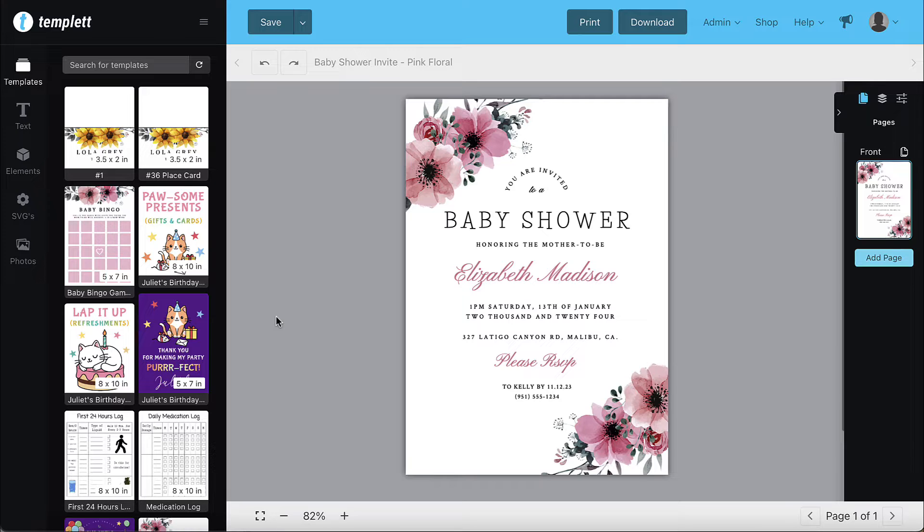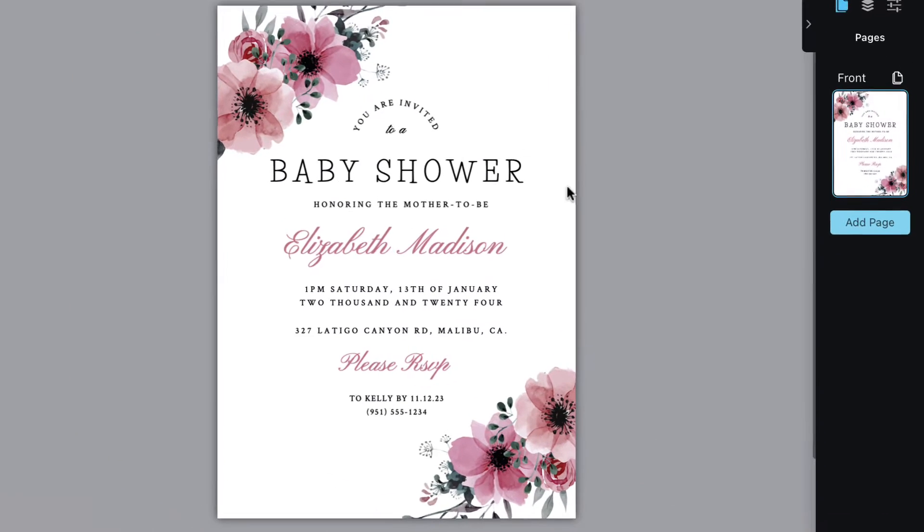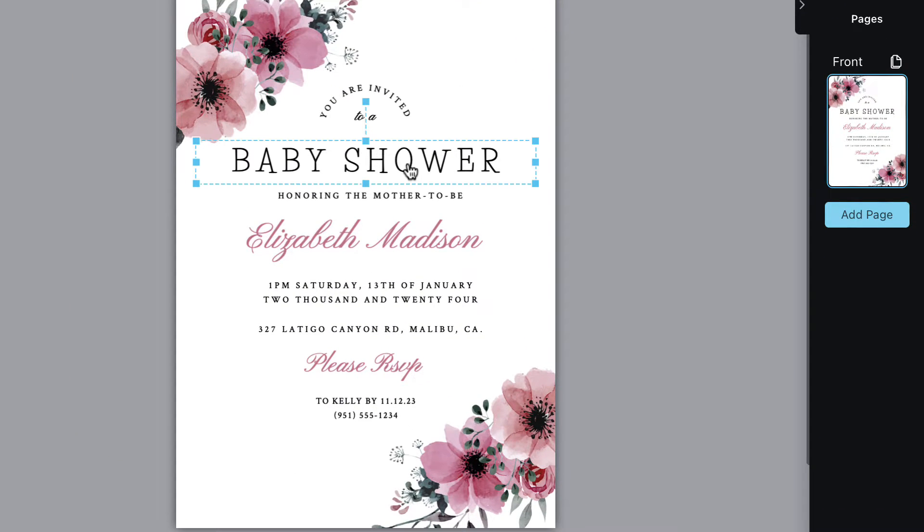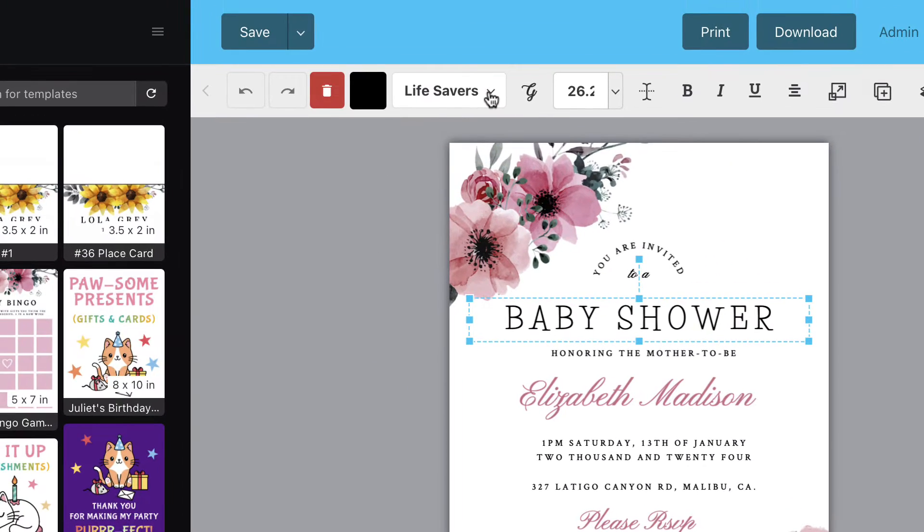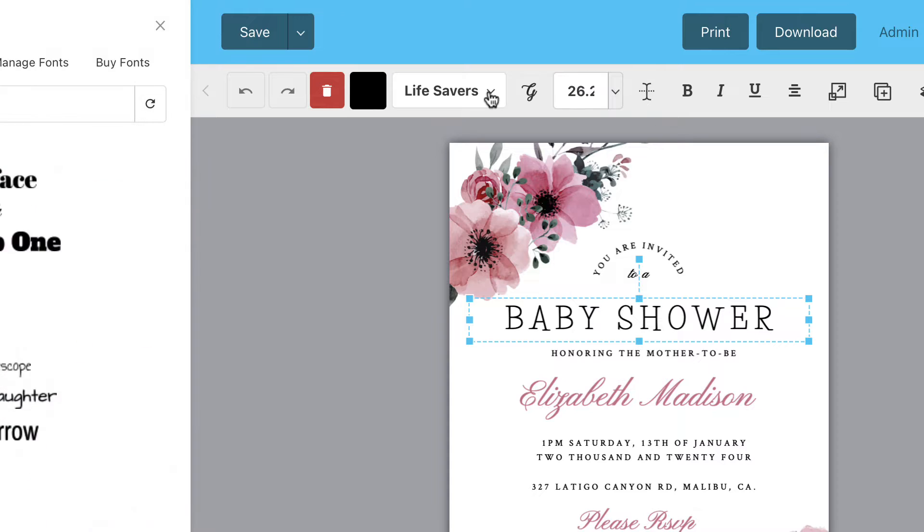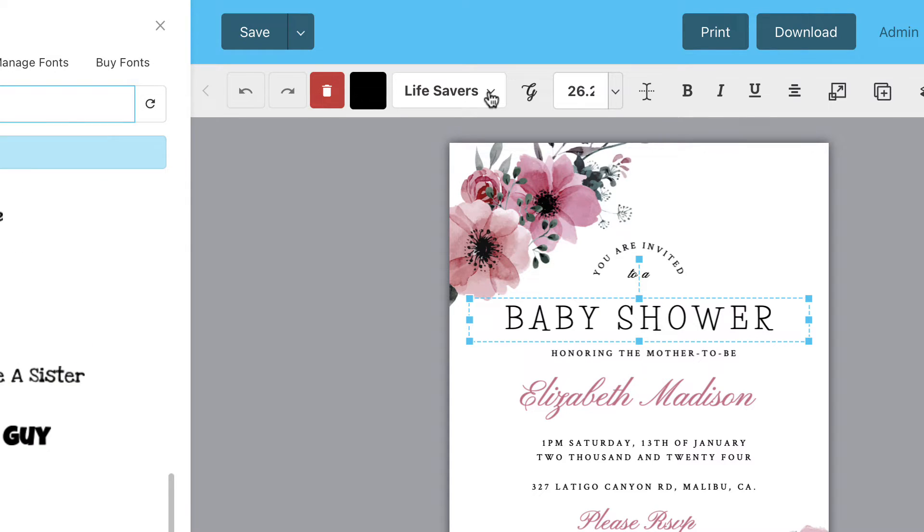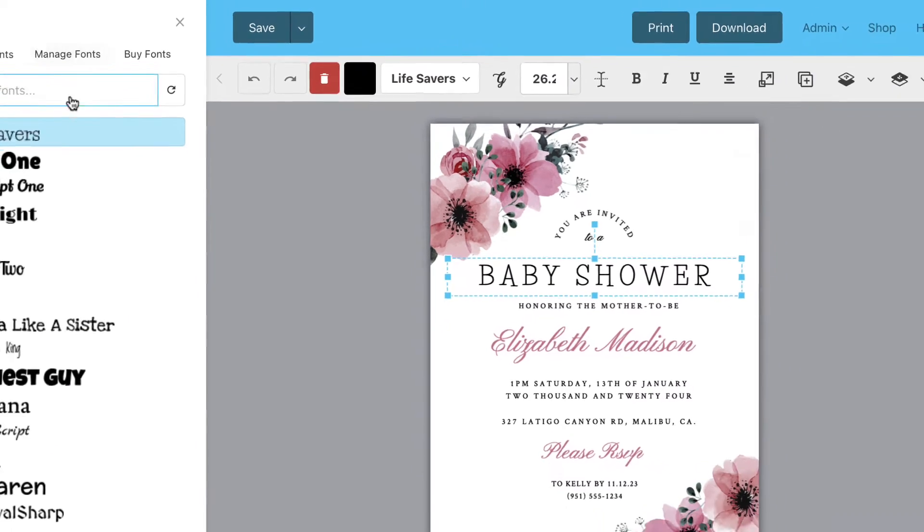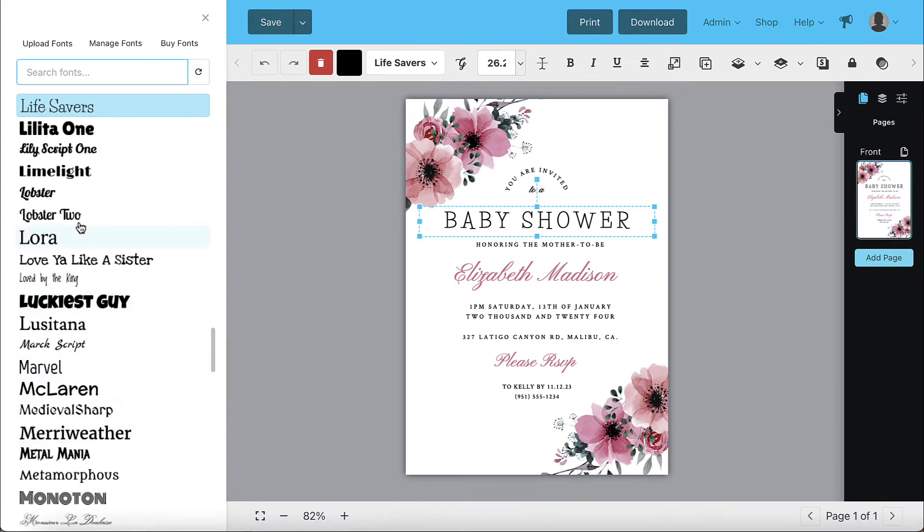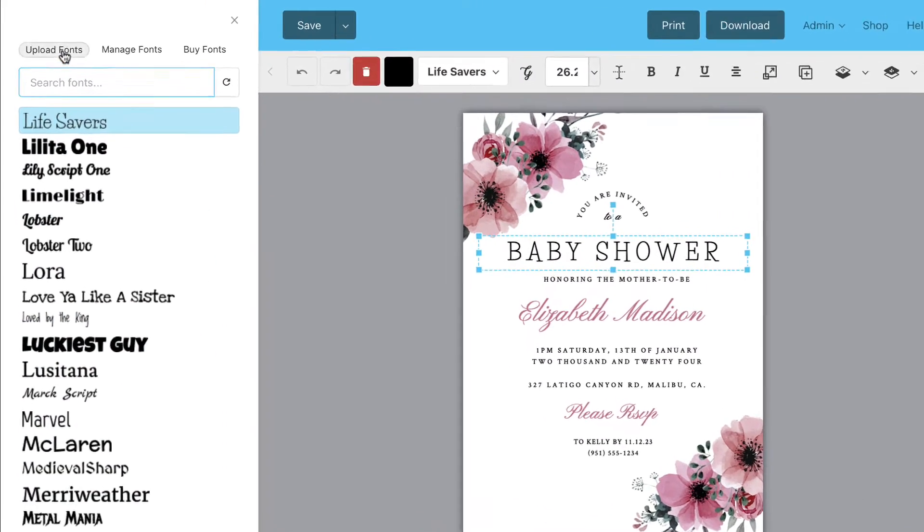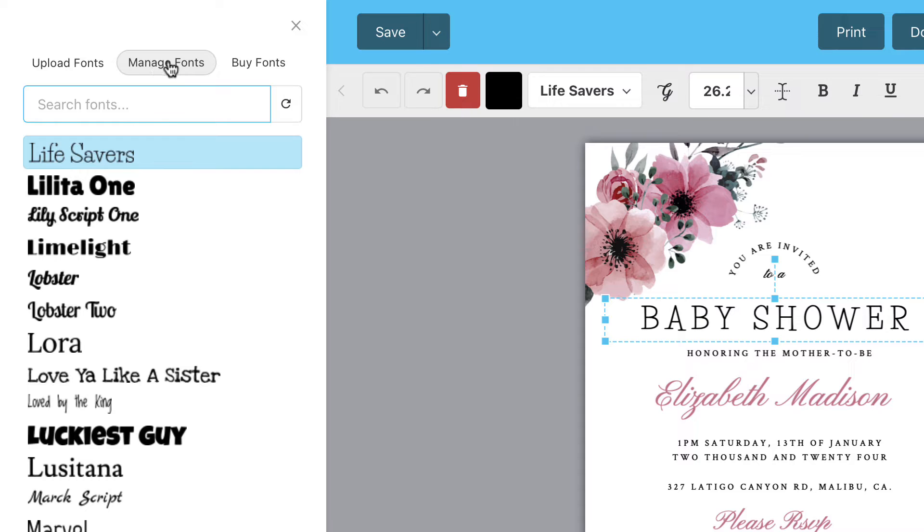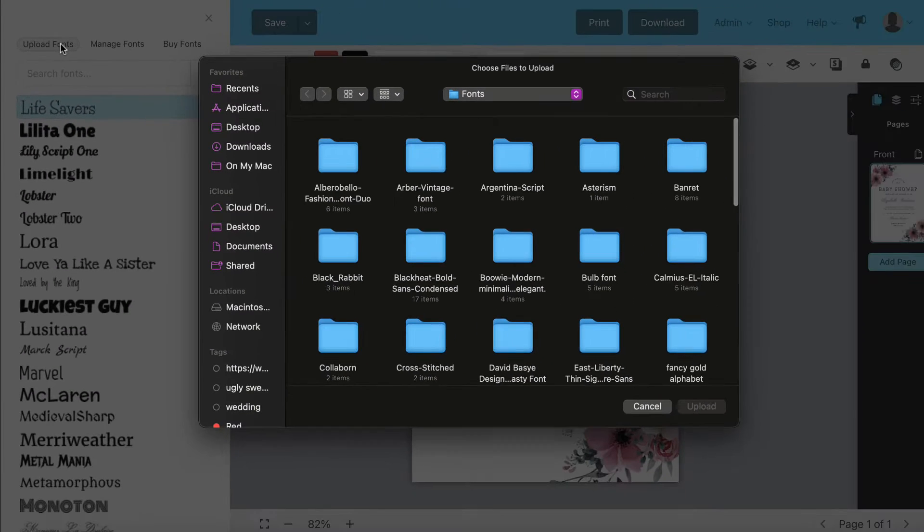To upload your font in the design area make sure you have a template open. Click a text box to show the toolbar. Then click the font option in the toolbar and you'll see a list of your fonts. You'll see three options along the top. Click upload font.